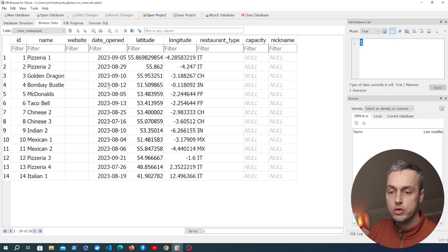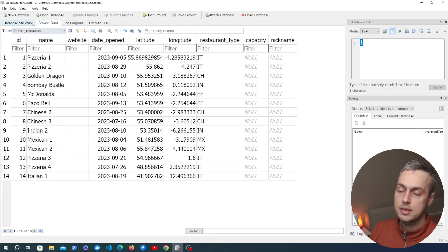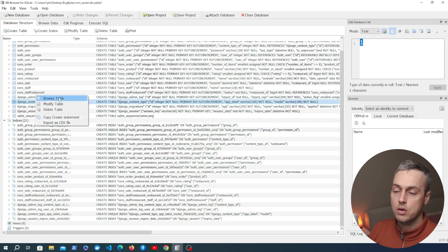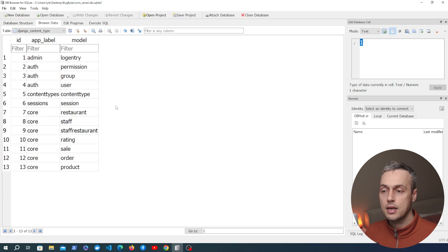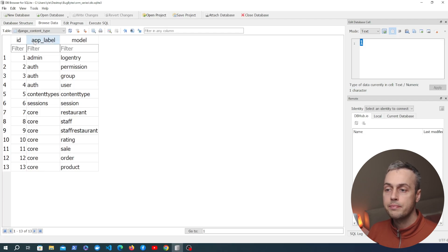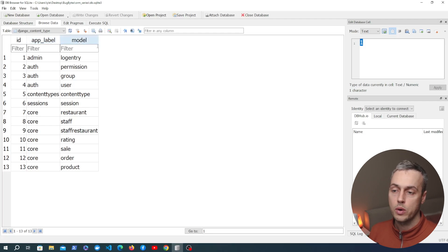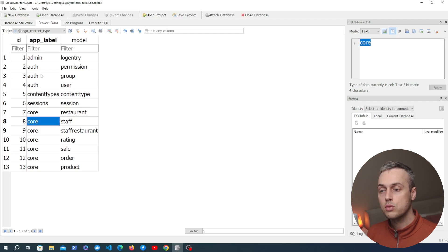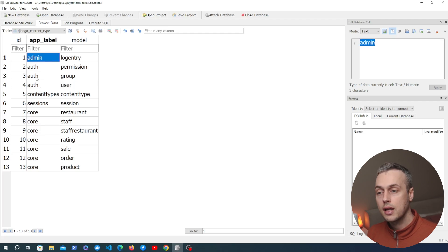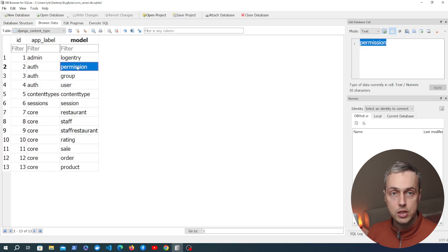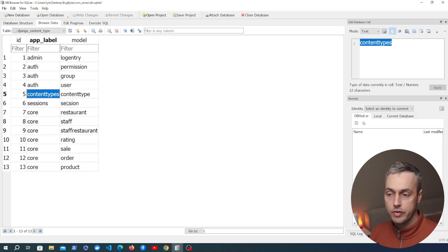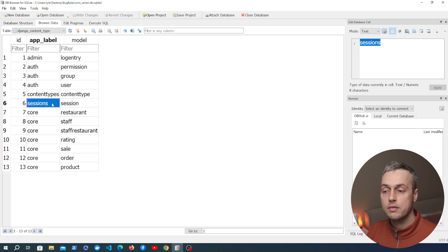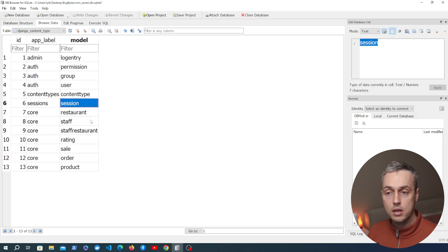I have the database browser for SQLite open for that database and you can see all of the tables in this application. For example the restaurant table — we can browse through to the data stored in that table. Now I'm going to show one of the tables we've not seen so far: the Django content type table. If we browse that table we get back a database table that contains three columns: an ID column, an app label, and a model column. The app label refers to the name of the application in this Django project. We have an app called Core, but we also have some built-in Django apps like the admin app and the auth app, which has models such as user, group, and permission. We also have the content types application itself, and finally a sessions application for all session-related work in Django.